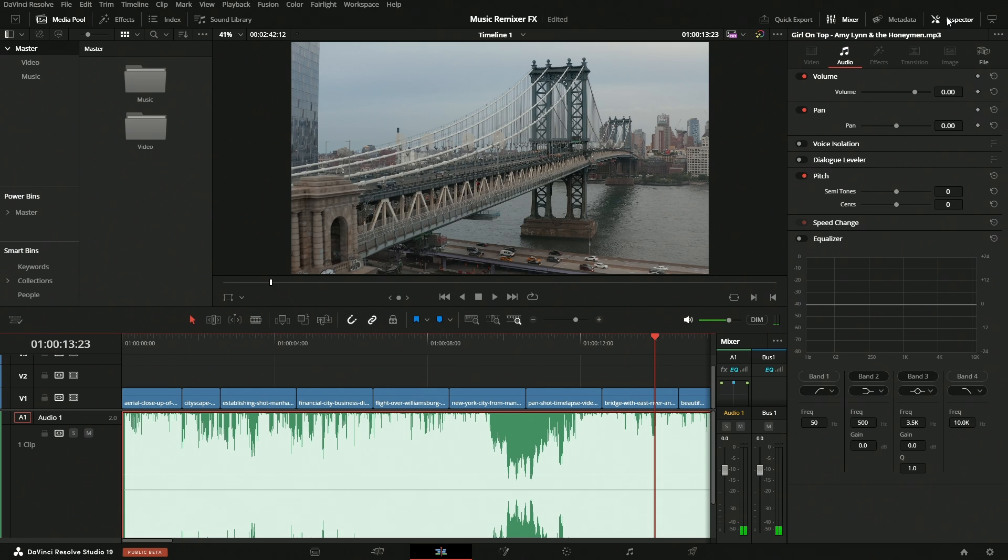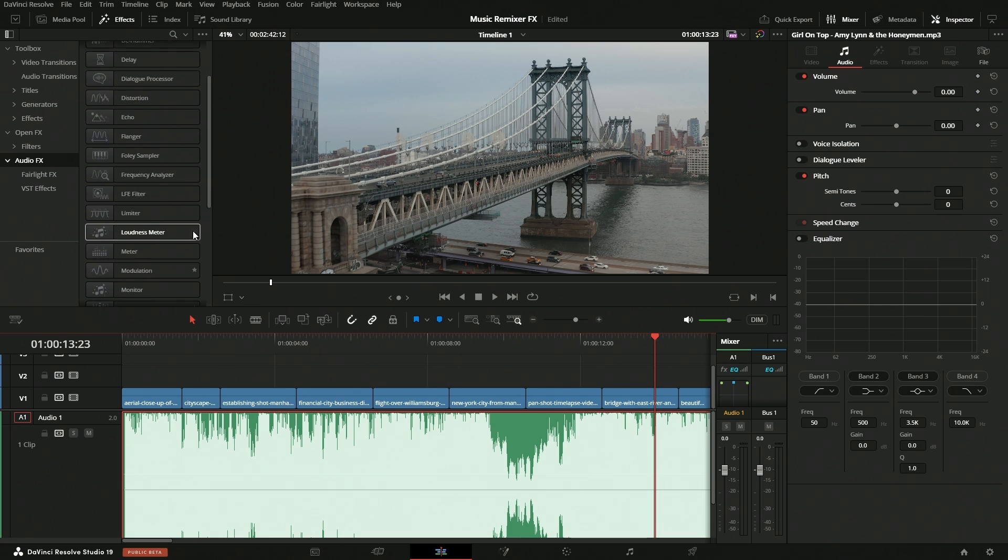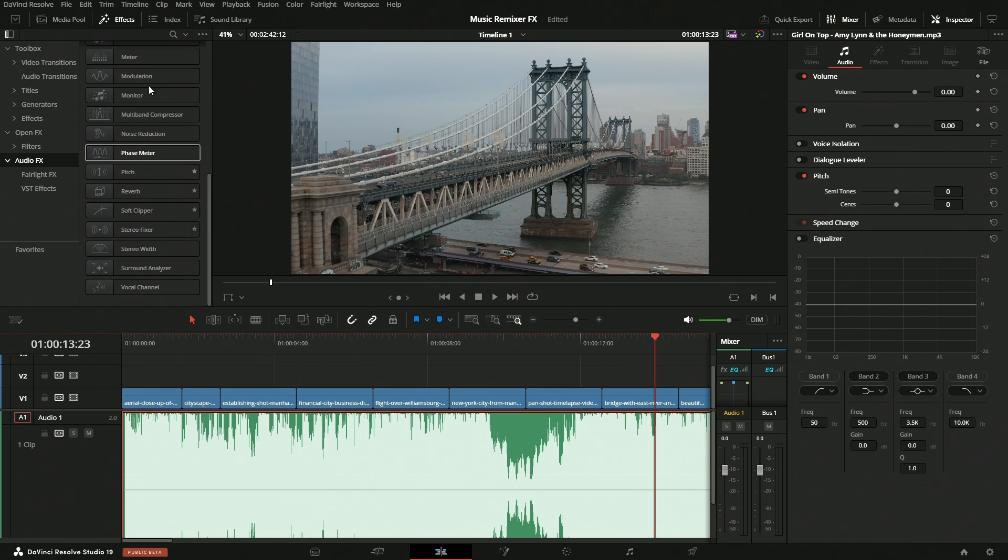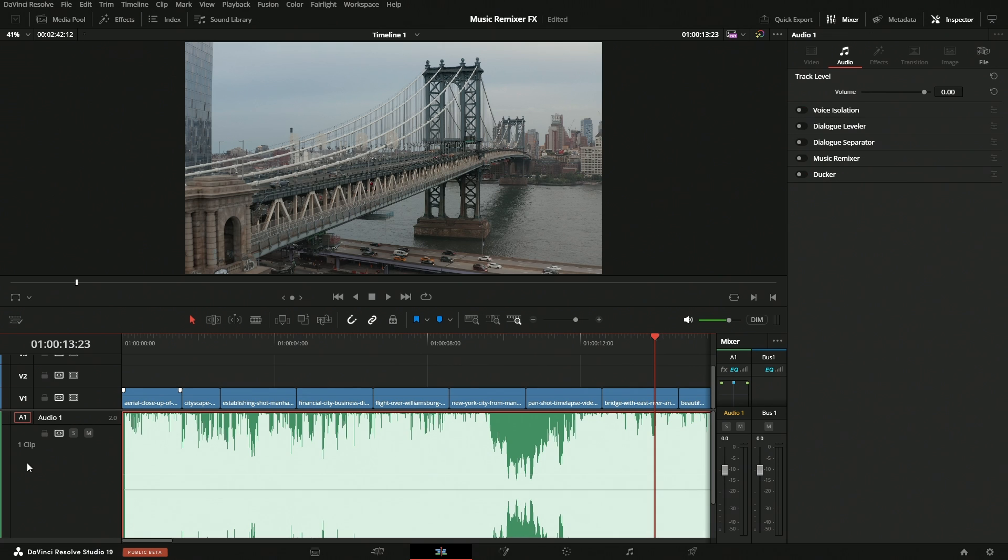If you take a look in the inspector, you're not going to see this tool. If you come up to the effects, you're not going to see this tool there either, and that's because this is a track-level effect, so it's going to affect anything in whatever track you enable it on. If we come to the track head here and click on it, we can see it's right here: Music Remixer.